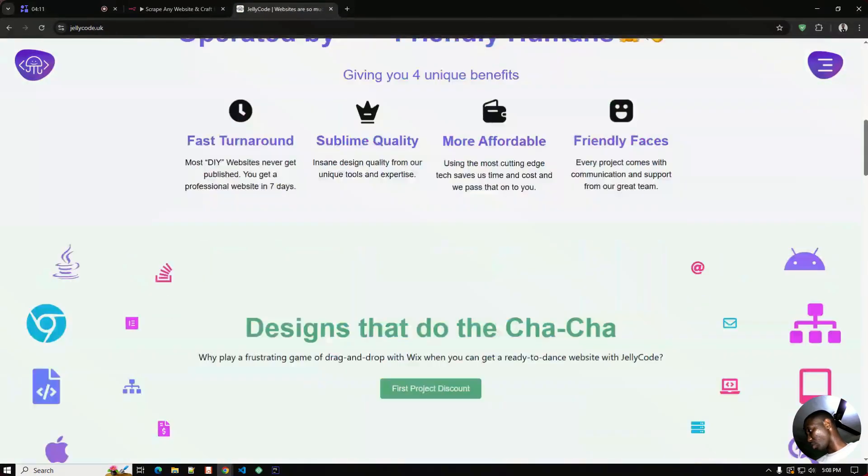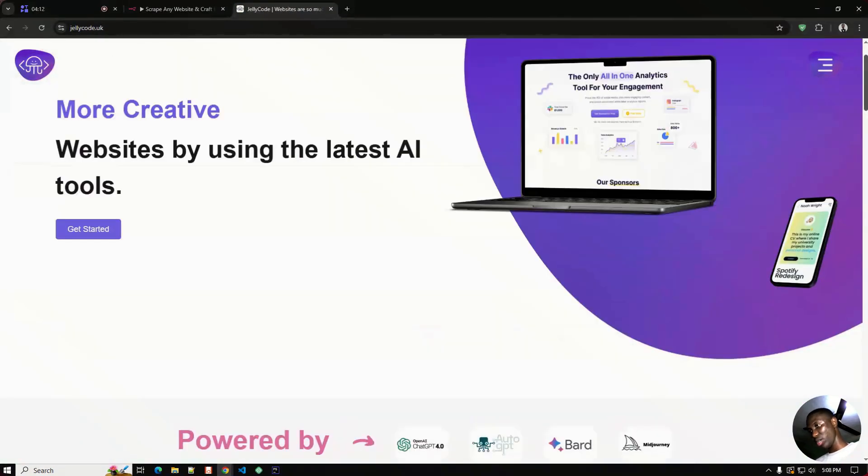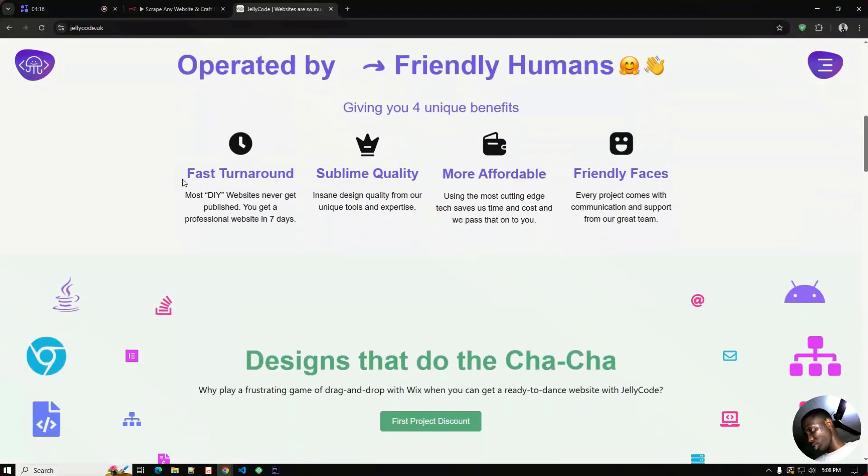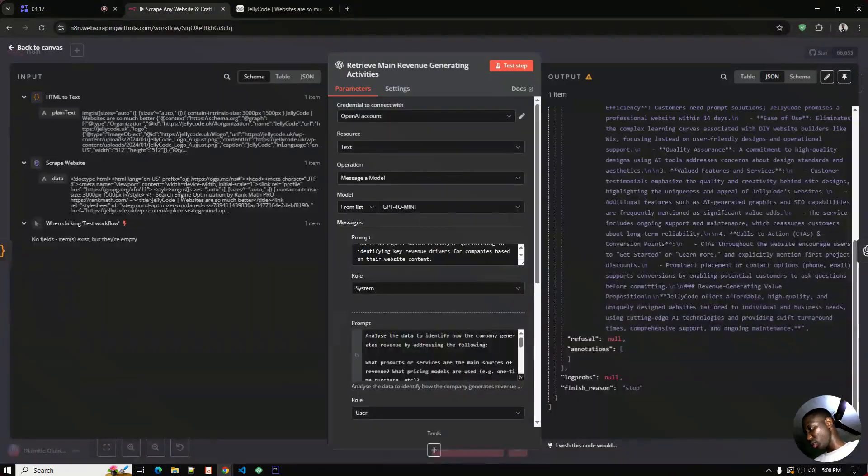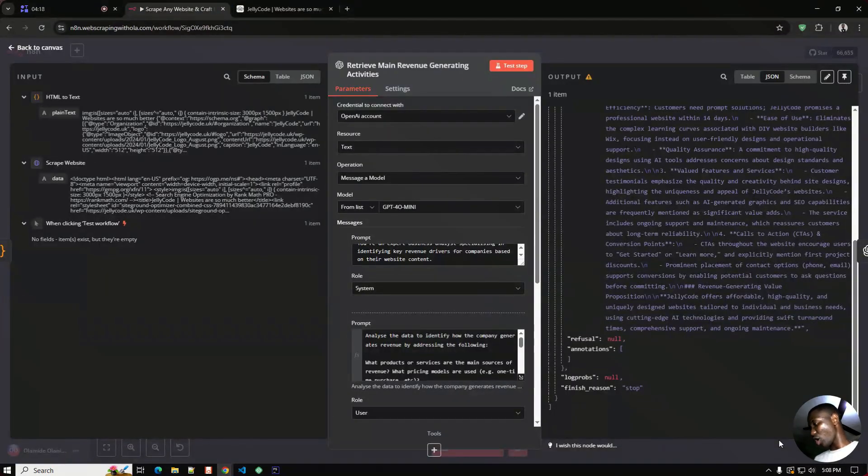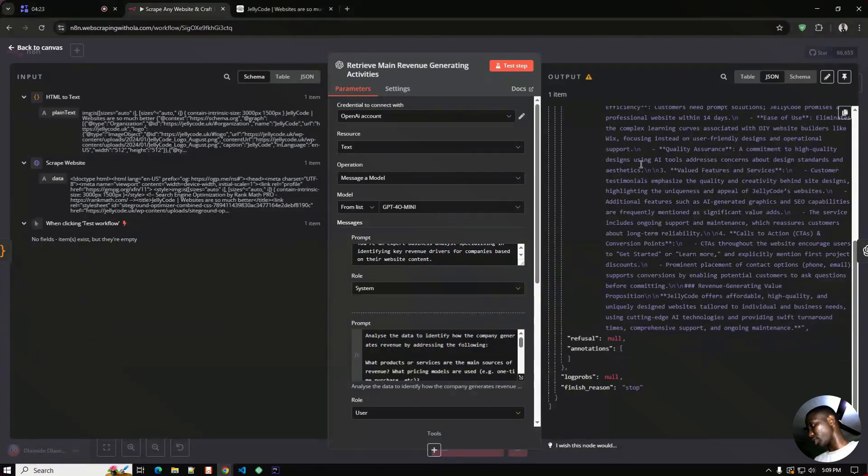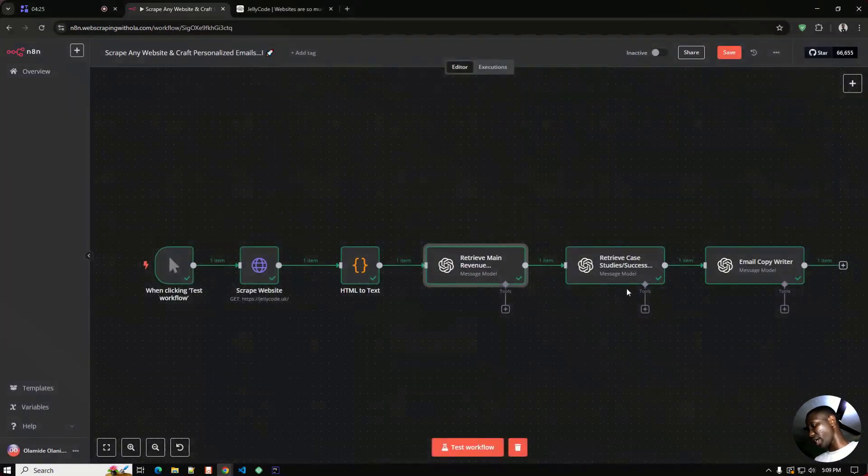Let me show you the Jelly Code website also. It looks like it's an AI digital agency. So we're getting all the information on this particular page and this works nice. So moving on to the next OpenAI node, this is the node that retrieves the case study, the success story and the testimonials.